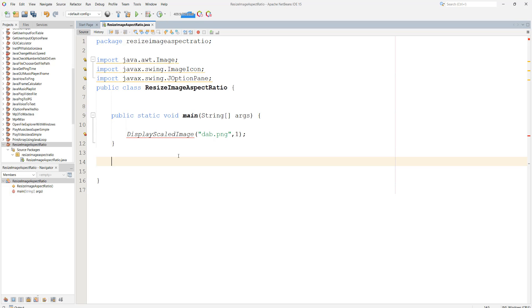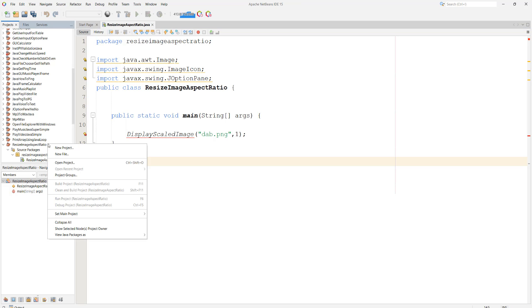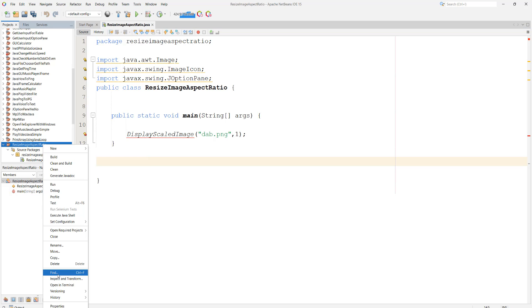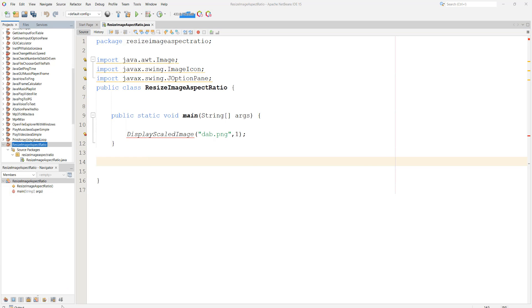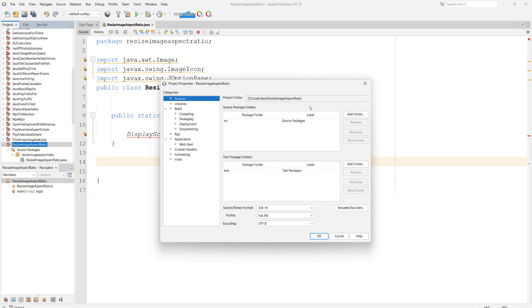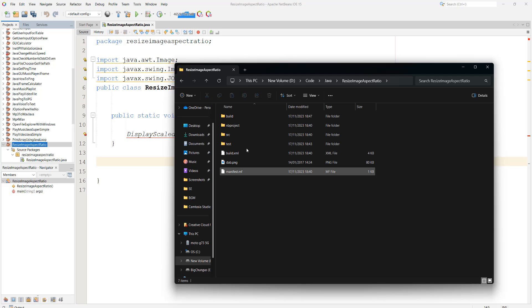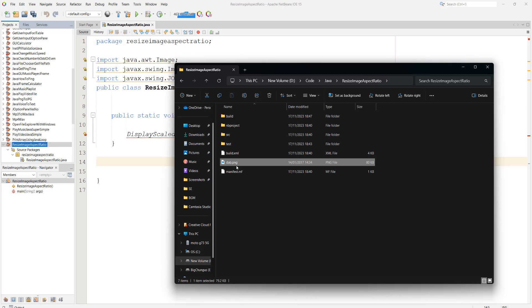I'm going to be storing my PNG file in my Java project. And if you're in NetBeans you can right click on your project, go to properties. And this is the file path of where your Java project is. I have got my image in the root folder of the project.